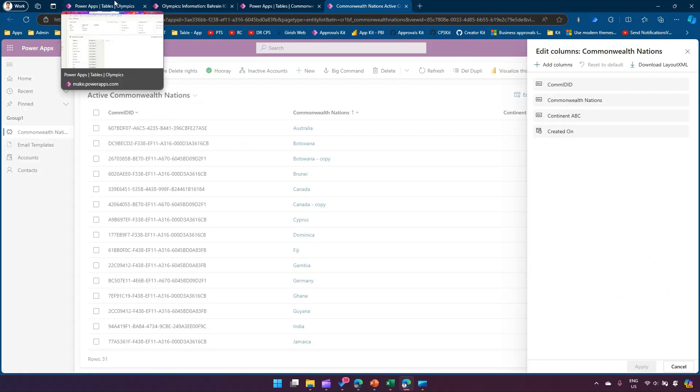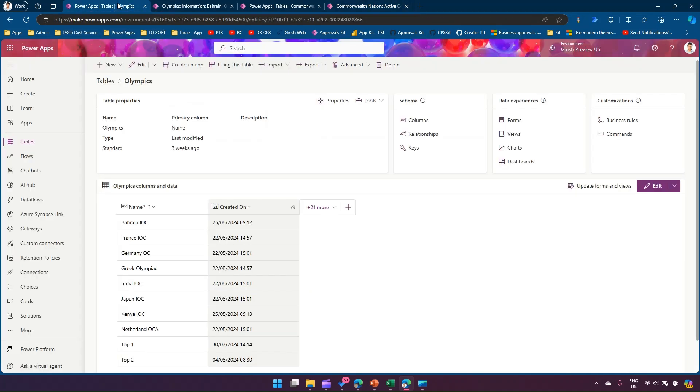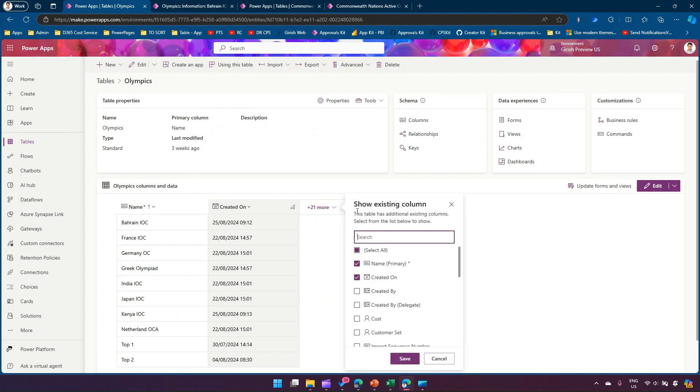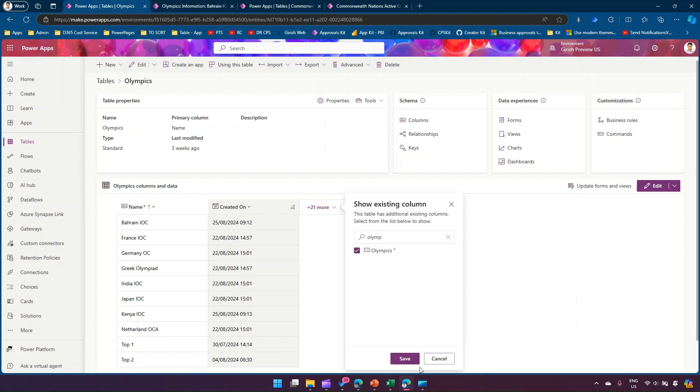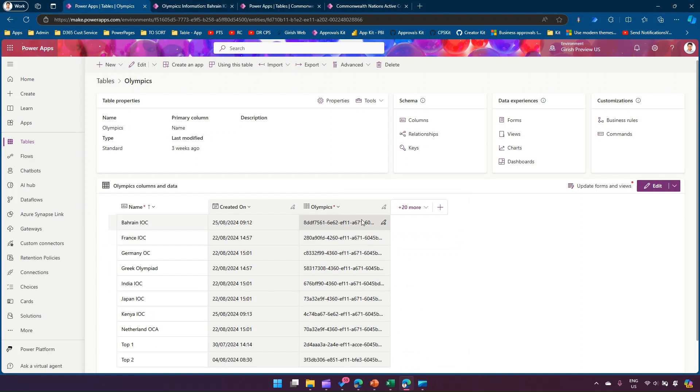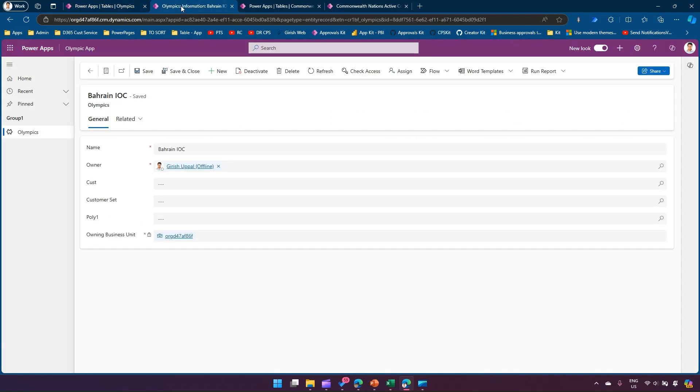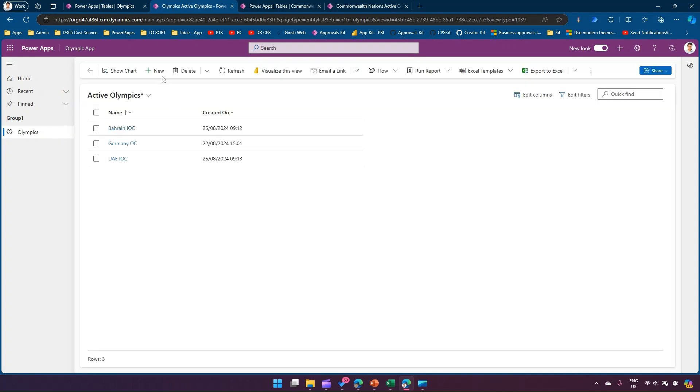In order to see that column directly within your model-driven app, you need to do some changes. I'm going to explain you that with the help of another application. So similarly, I have this table called Olympics table.